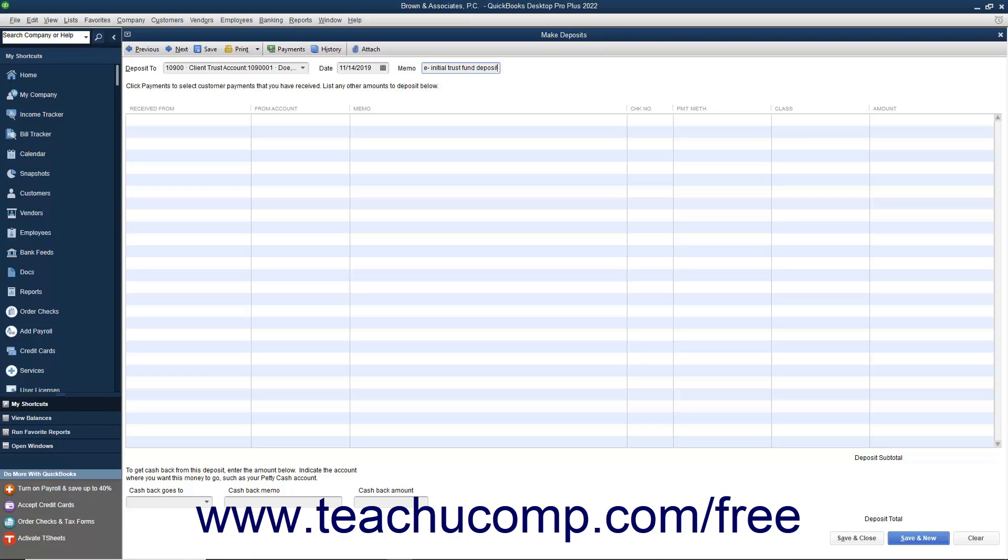Then select the name of the client and matter from the drop-down that appears when you click into the first empty row underneath the Received From column.